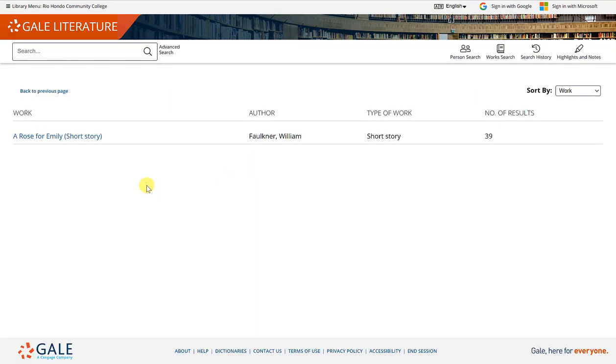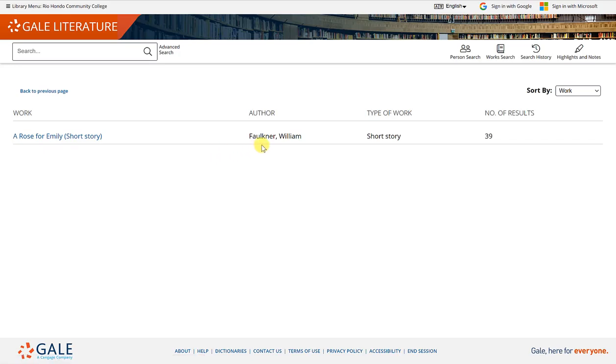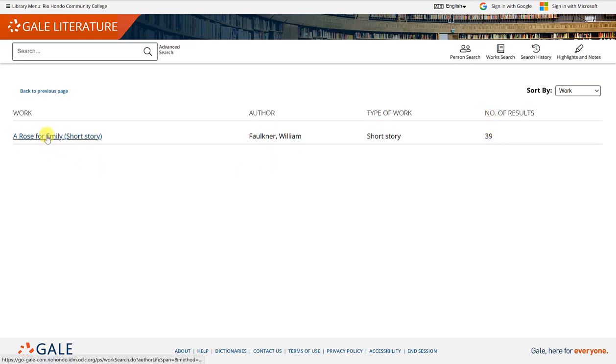Once I click the magnifying glass or hit enter, I will see my result, which is listed here: A Rose for Emily, which is a short story written by William Faulkner as he's listed as the author. There are 39 results for this short story. When I click on the link, it will show me those 39 results.